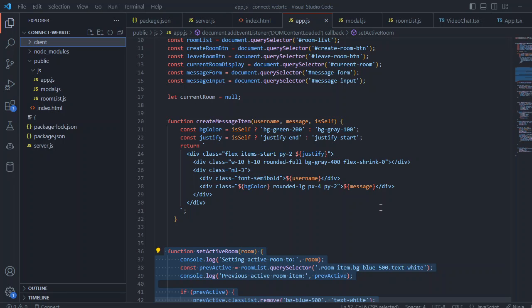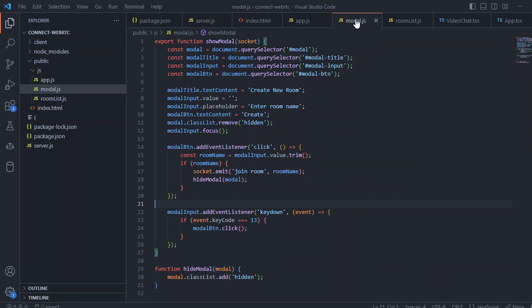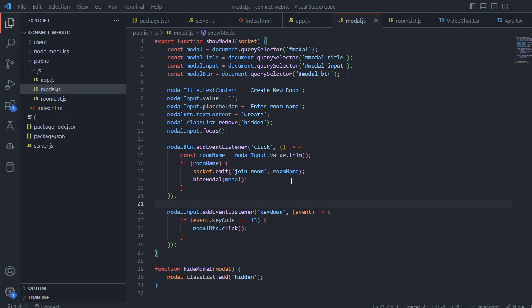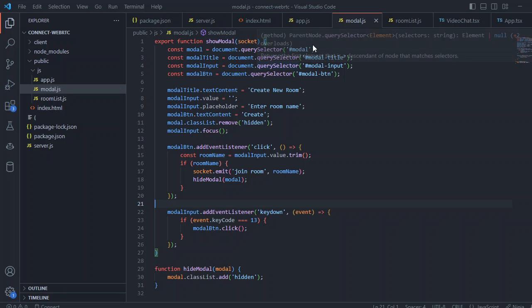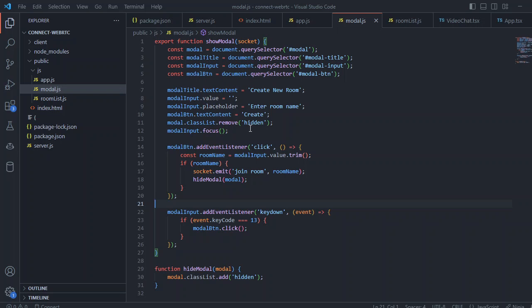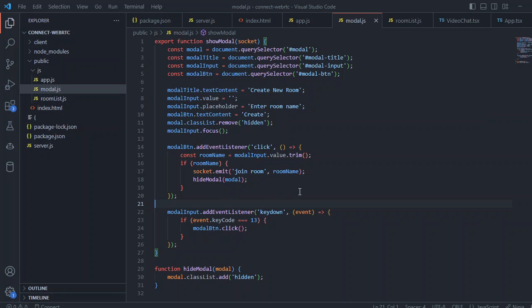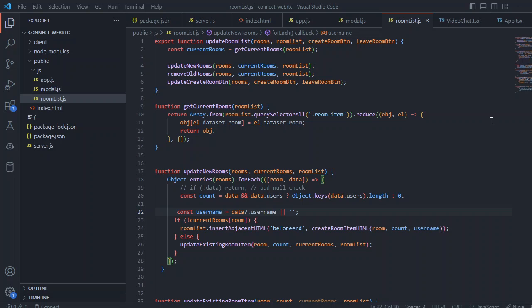Let's move to the modal.js file. Inside the modal we have a show modal function and the hide modal, when we want to hide we just add a hidden class element and inside the show modal we are querying some divs and we are just adding values to that divs and just hitting a click event which will emit a join room event with the room name from the modal input value and we hide the modal afterwards. The heavy working of the room management is done in the roomlist.js file.